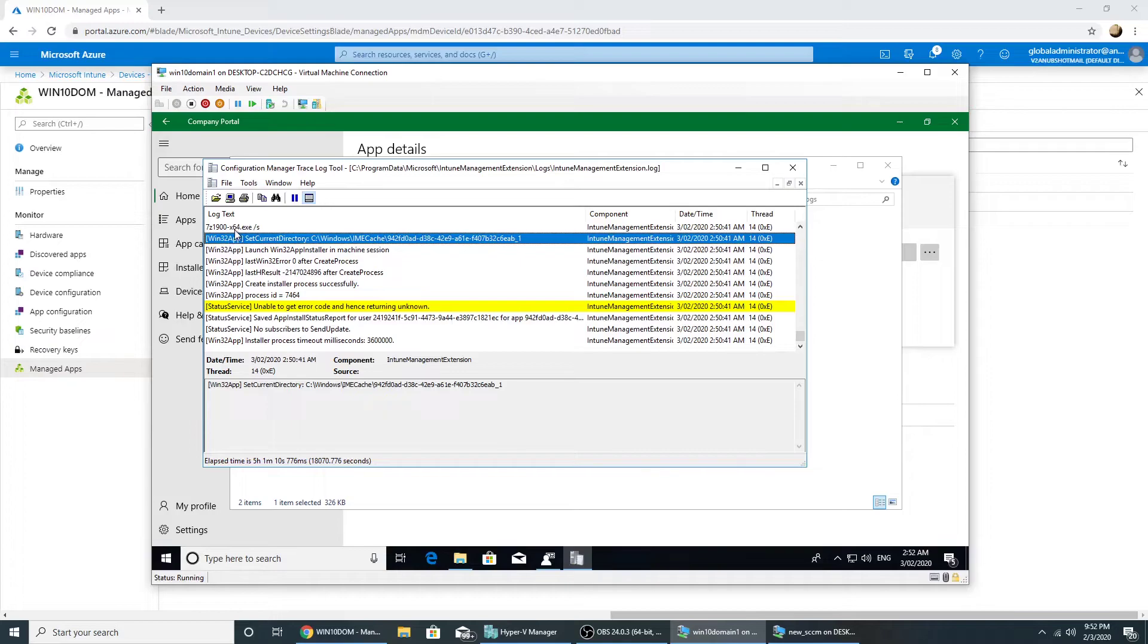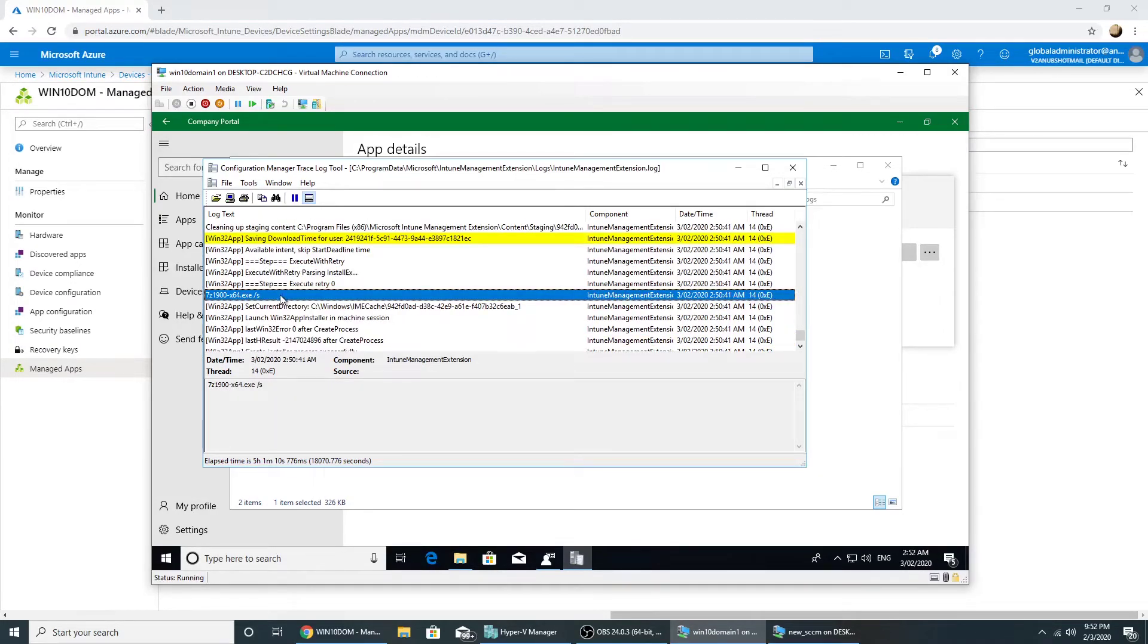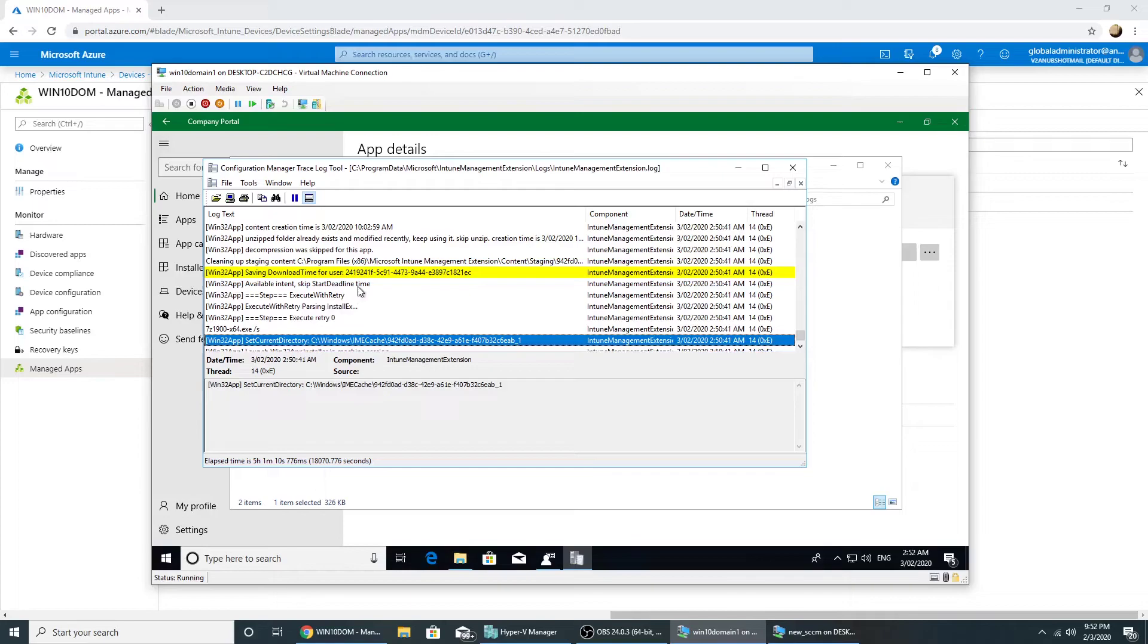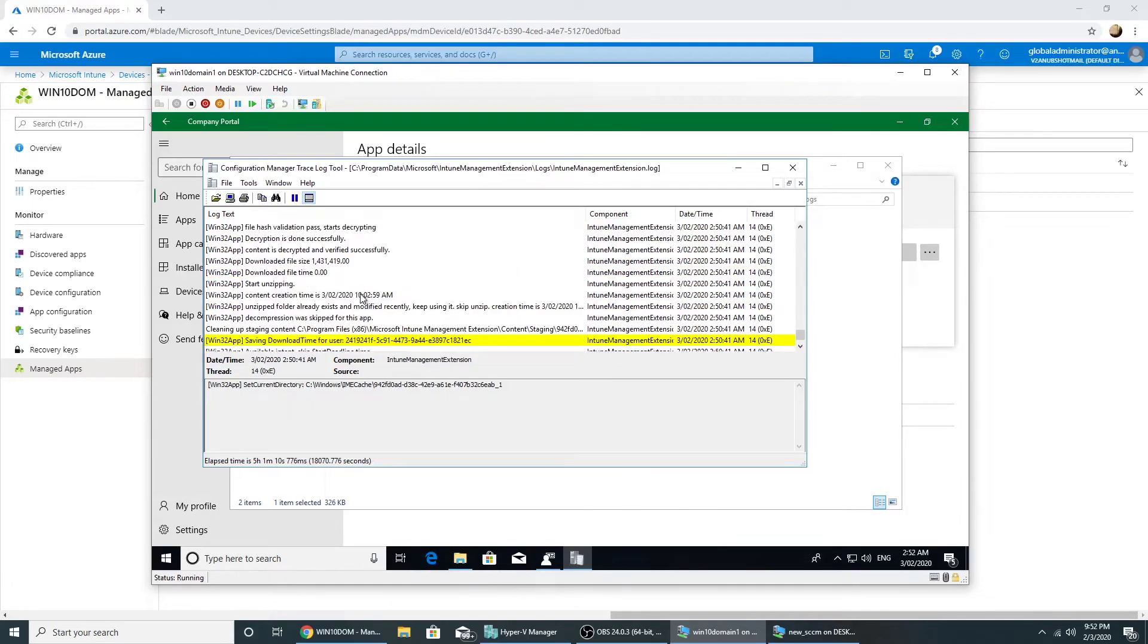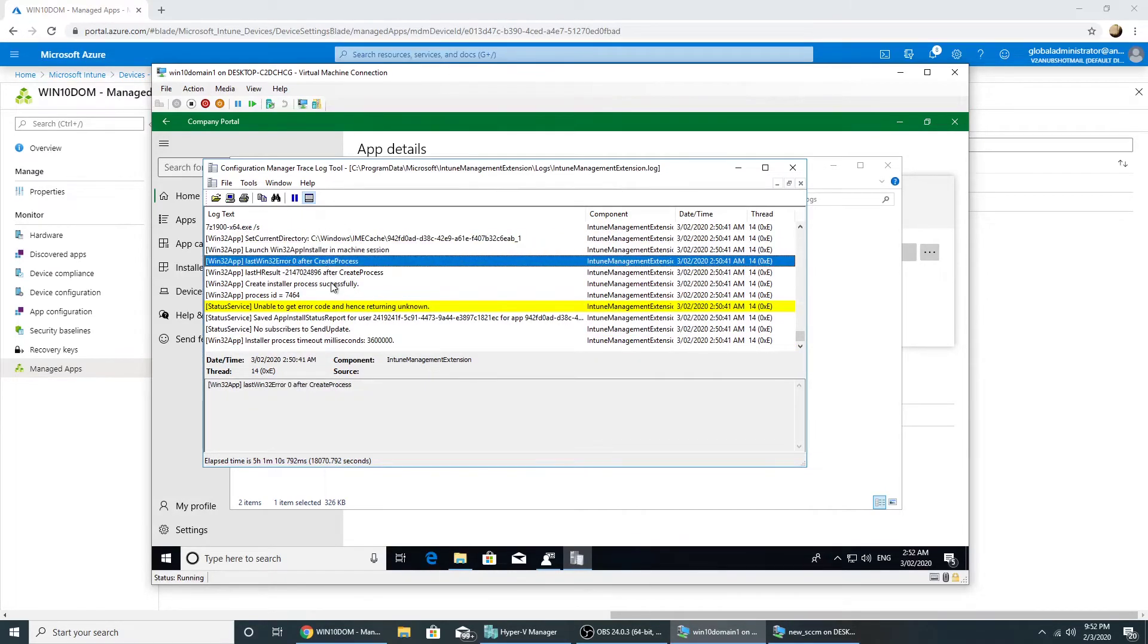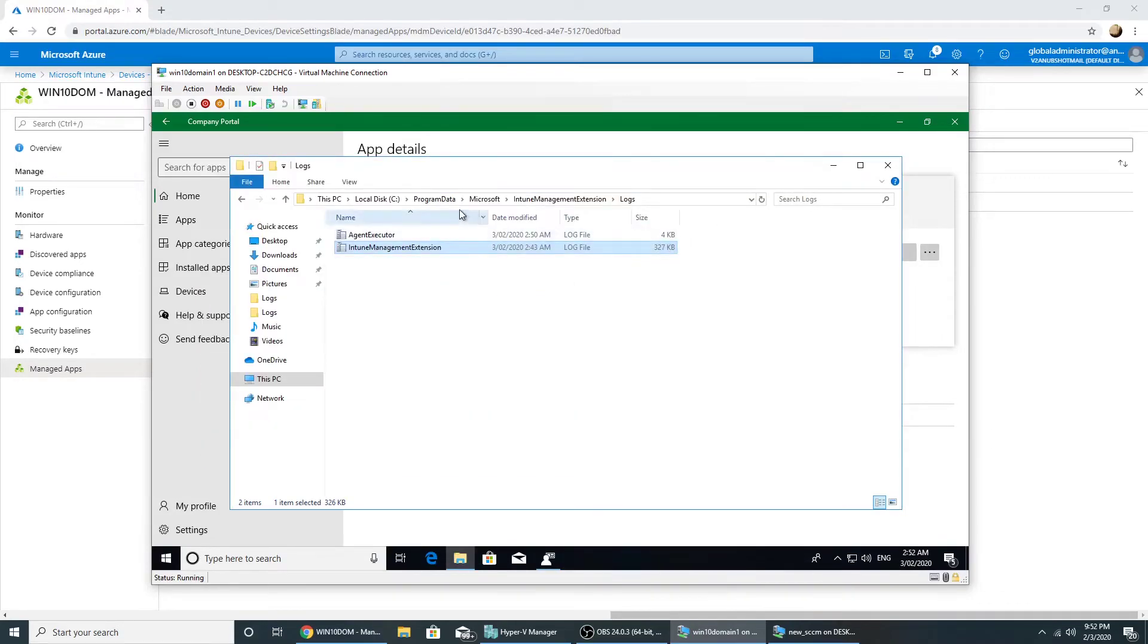So it will obviously not work because this command line is incorrect, but from this log we can see that the file has been downloaded and it has started executing it. So this is the log file which you can check for execution.